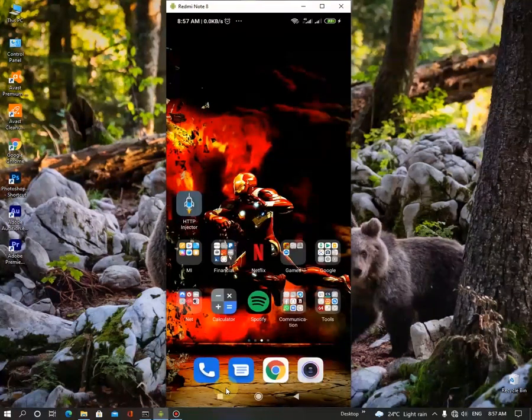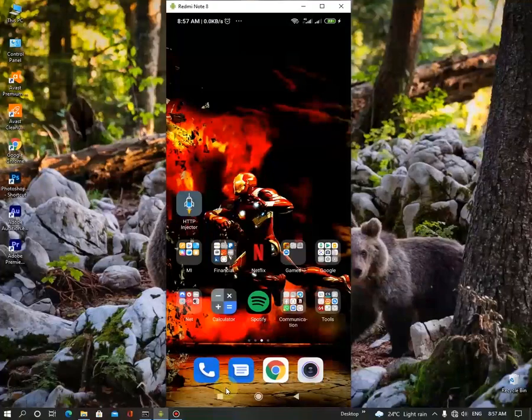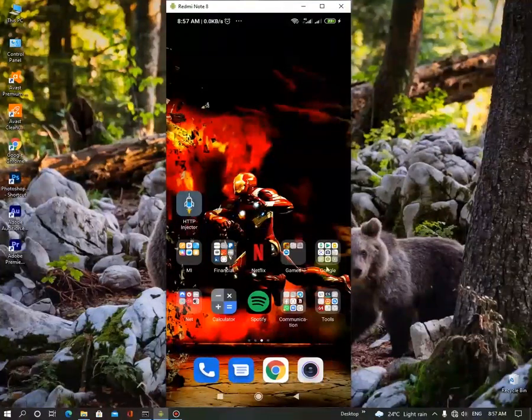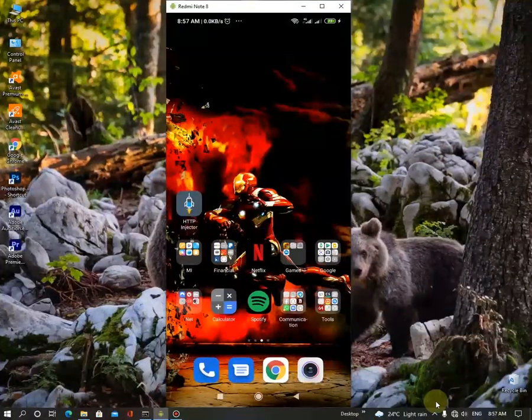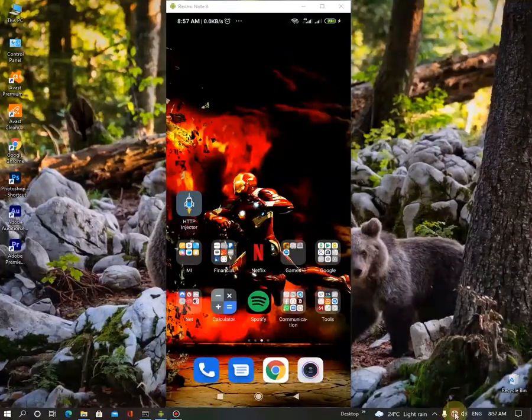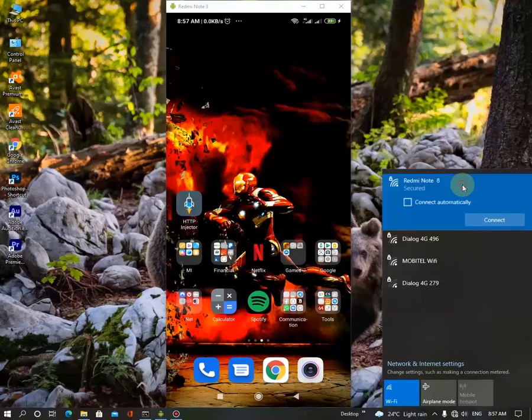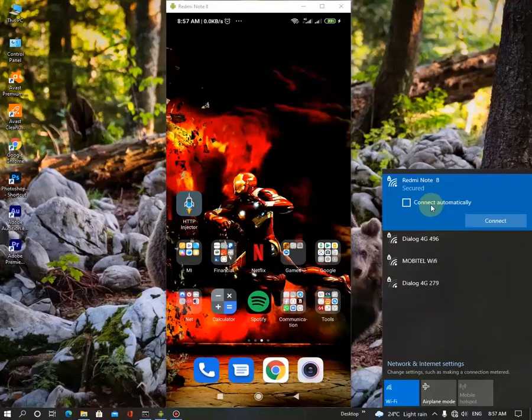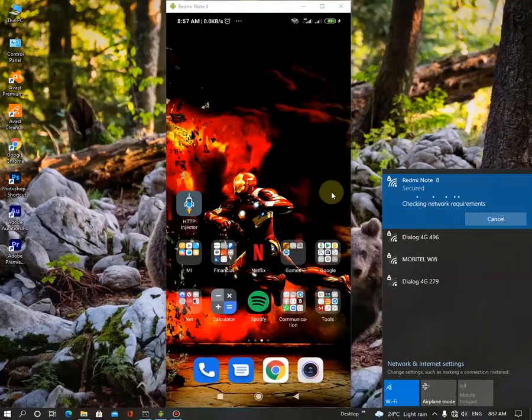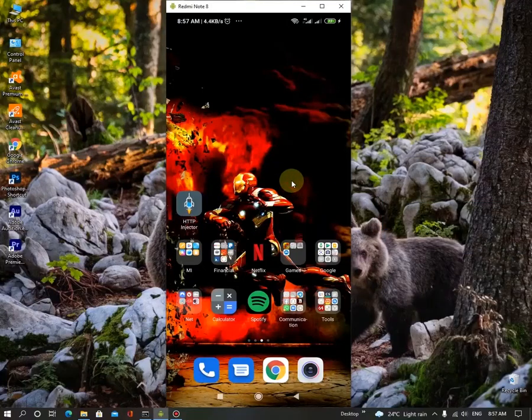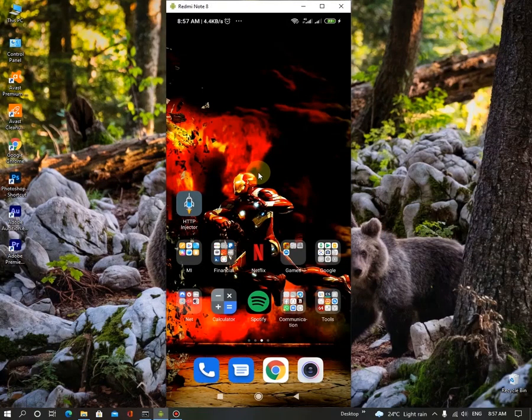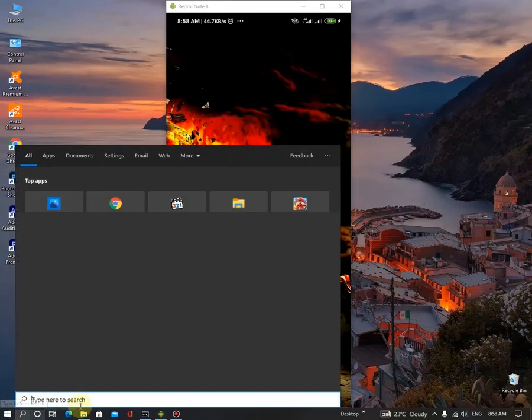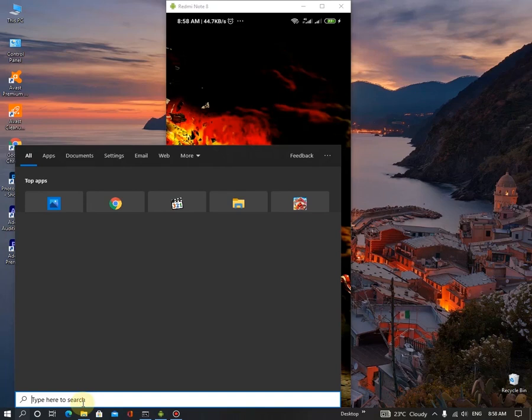So hard part is done. So you want to go to the Windows and search for your Wi-Fi hotspot. Mine one is Redmi Note 8. So I'm going to connect it. Okay, I've connected it. After that, make sure you connect it to your proxy.